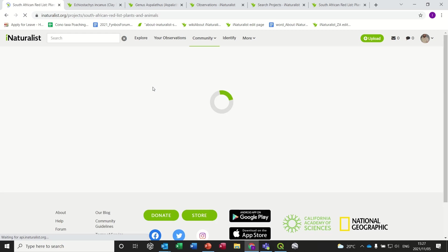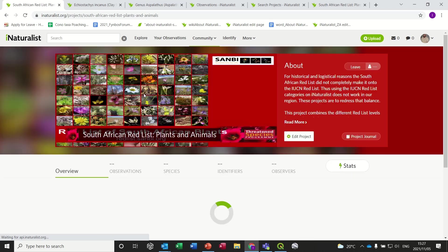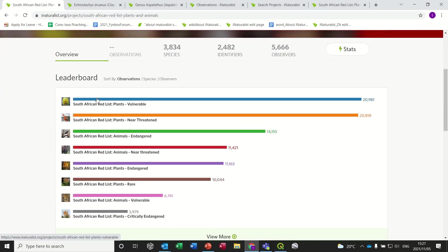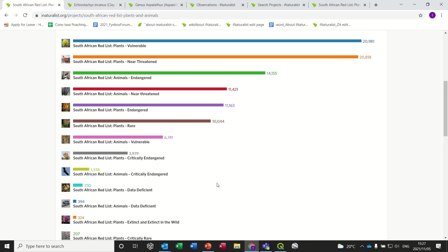This is the umbrella project, and what we've done is we've created a separate project for each of the different categories of the Red List that falls under the umbrella. The first thing you have to do is to actually join all of these projects. You have to join the umbrella project, and then you can also look at all the other sub-projects under the umbrella and join whichever ones you'd like.